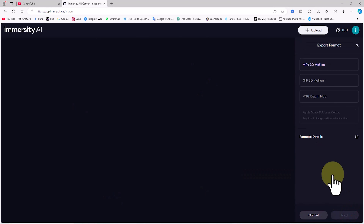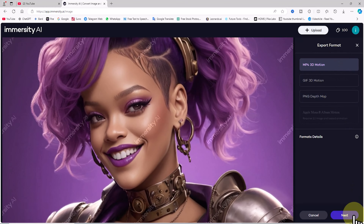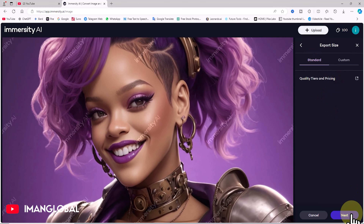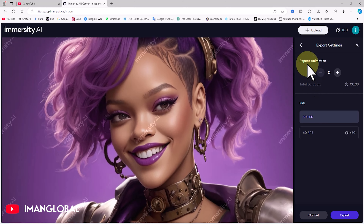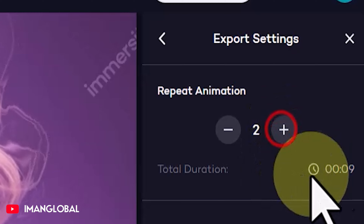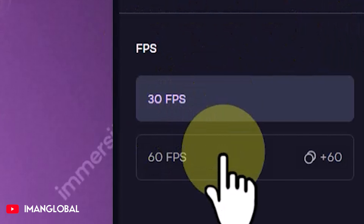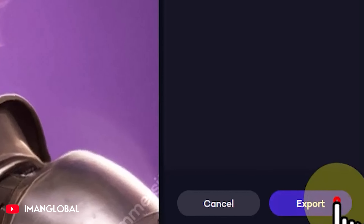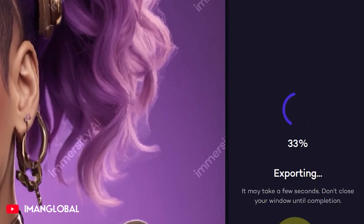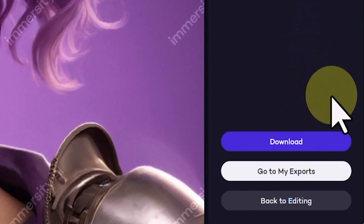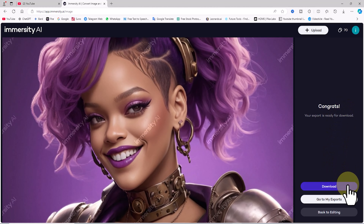Once you're satisfied with the final adjustments, it's time to export. Click the Export button — by default, the MP4 3D motion option is selected. I'll click Next. In the export size section, Standard is selected. I'll click Next again. In the export settings section, you can manually set the animation repetition count. Increasing the FPS to 60 consumes more credits, and you can choose between 30 and 60 FPS. I'll click Next and then Export. The request is queued, and shortly after, you'll see a congrats message with the Download button displayed.